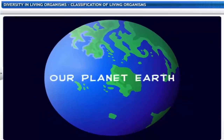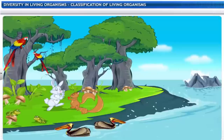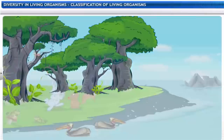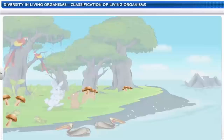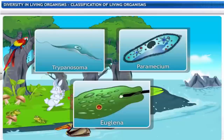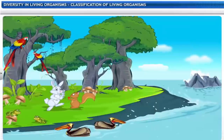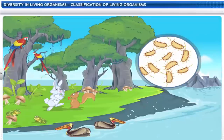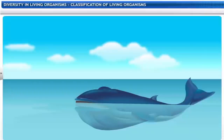Our planet Earth, the home to diverse forms of life — animals, plants, fungi, microorganisms and much more. 30 million species inhabit the biosphere, ranging from microscopic bacteria to blue whales.